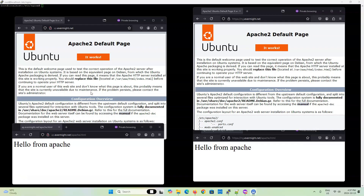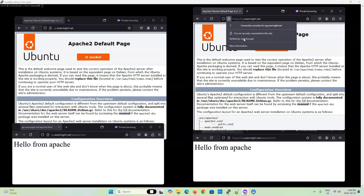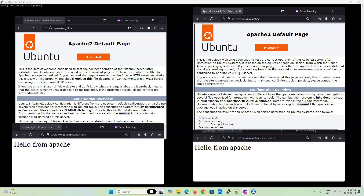On the left is a website served by an Apache web server. This website is hosted on a Linux machine in Dallas, United States, and is not using TLS certificates. The index.html file shows the default welcome message by Apache. I also made an apache.html file that just says hello from Apache. On the right is a Linux server with NGINX installed as a reverse proxy, hosted on a Linux machine in Miami, United States — a different city from the Apache web server. The NGINX reverse proxy uses TLS certificates created by Let's Encrypt and will forward and receive all requests to and from the ap.evermite.net website.